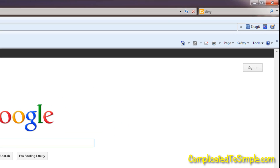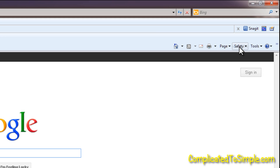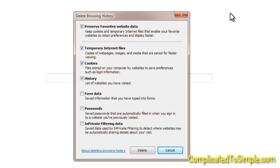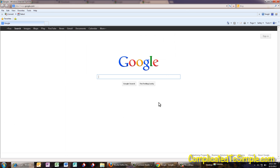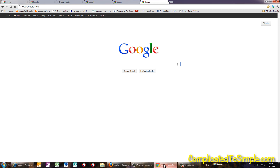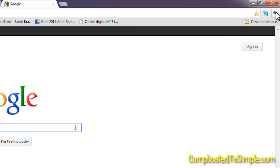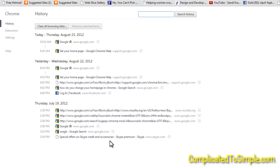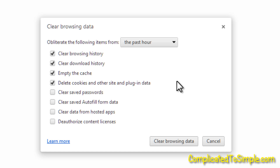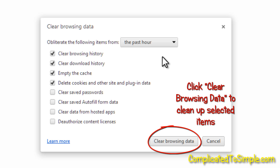In Internet Explorer, go to Safety, then Delete Browsing History, and you'll see the same options we had in Firefox. Then in Google Chrome, click on the wrench and go to Settings, then go up to History. To get to the options screen you've seen in the other browsers, click on Clear All Browsing Data — don't worry, it won't clear anything immediately, it just goes to the options screen where you can select all the same things we did in the other browsers.